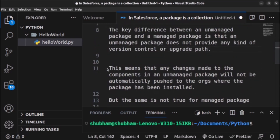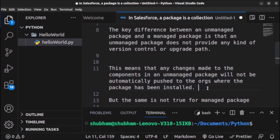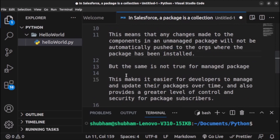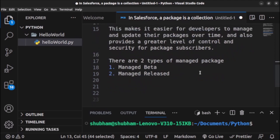Any changes made to the components in an unmanaged package will not be automatically pushed to the orgs where the package has been installed. If a user has installed an application and some updates are released by the developer, those updates will not be available for the user automatically — they need to uninstall the package and then reinstall it. The same is not true for a managed package; managed package users will be able to upgrade without uninstalling.